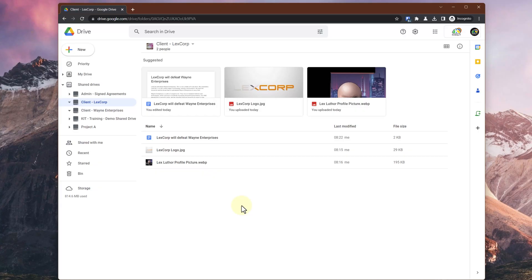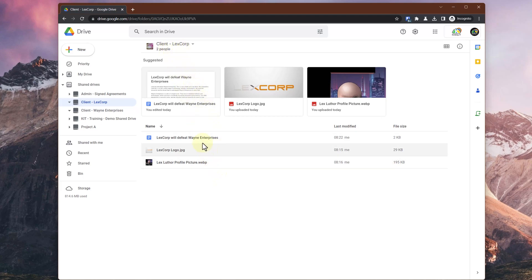Here we are looking at LexCorp — this is a shared drive called LexCorp. It's got two people in it and we've got three files here. We want to move the 'LexCorp will defeat Wayne Enterprises' file to the Wayne Enterprises shared drive.